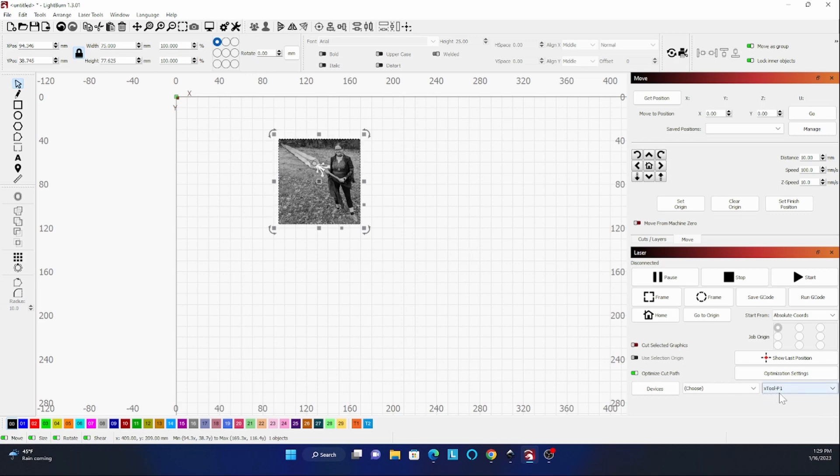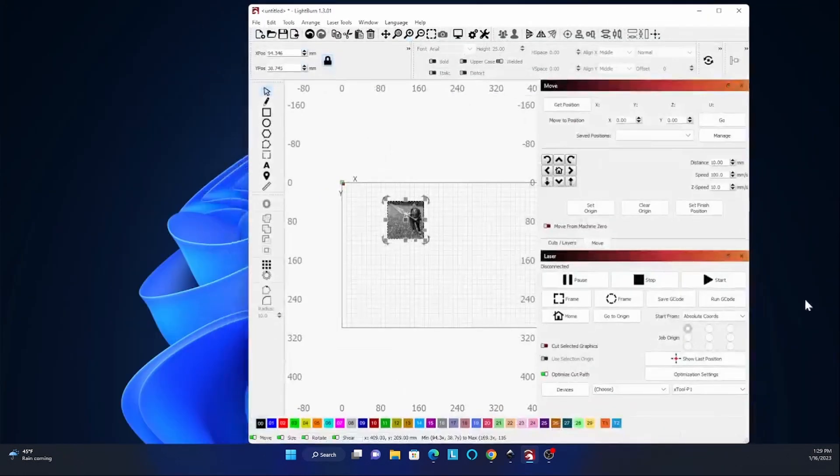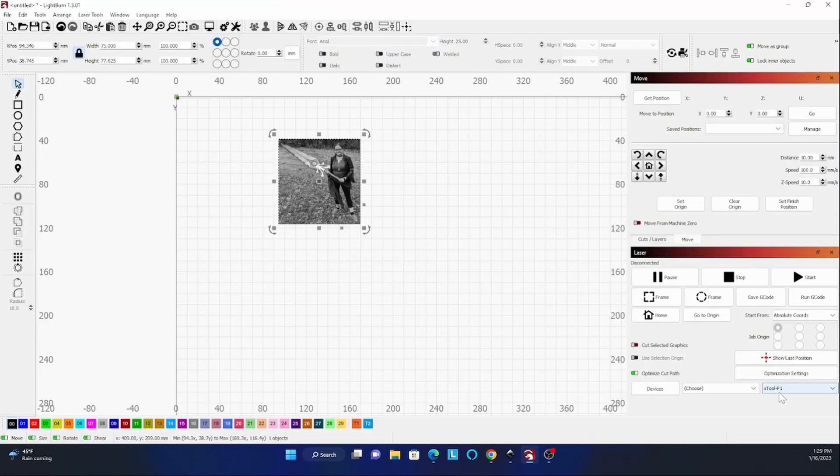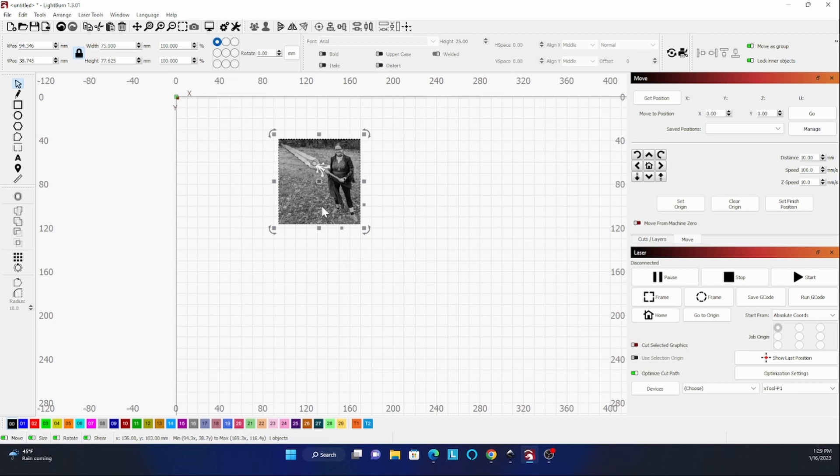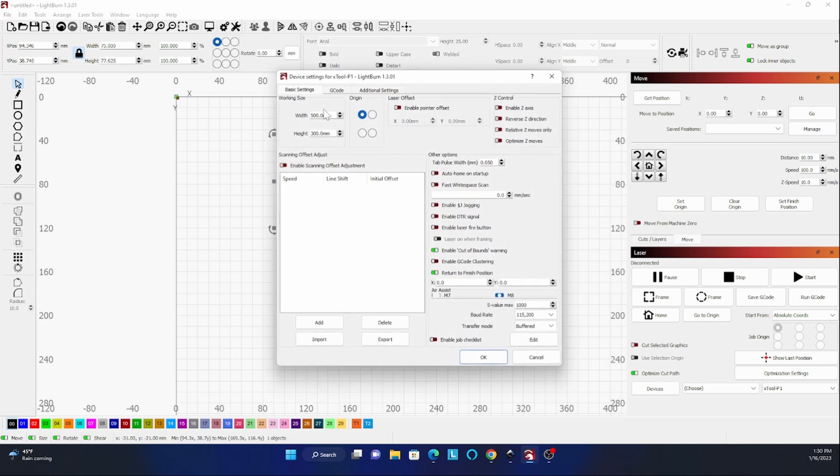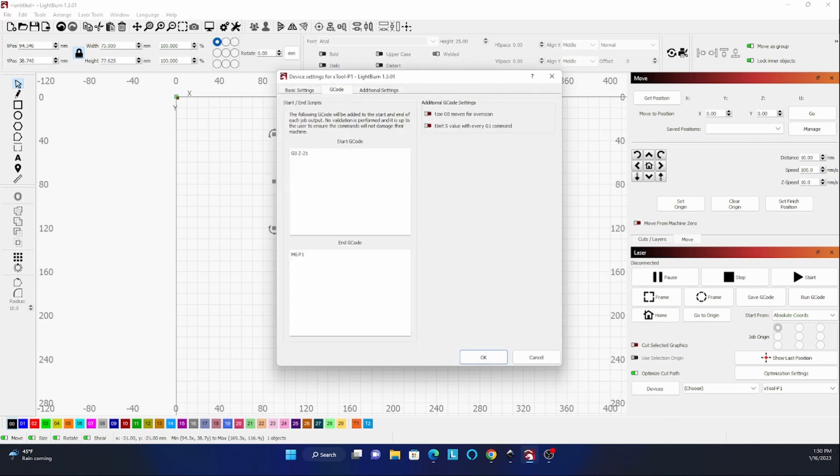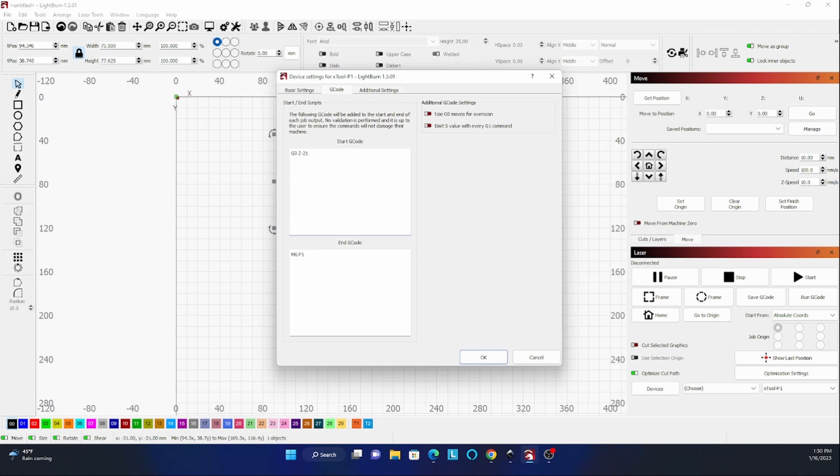Down here we have our library loaded. It has the XTool P1 selected. I haven't changed any of the settings from yesterday where it helped us get this set up. Let's go to machine settings. G-code. I'm going to need to reset this. My material is three millimeters. As I mentioned yesterday, it's 21 millimeters by default and then we subtract the material thickness. So for three millimeter this is going to end up being 18, so it's going to say G0 space Z dash 18.